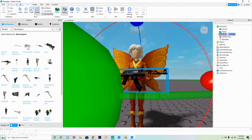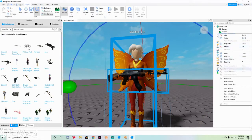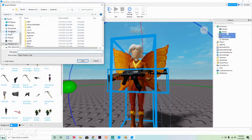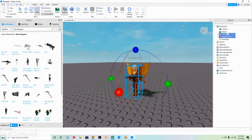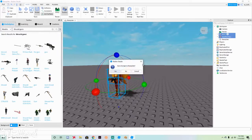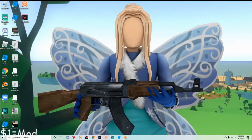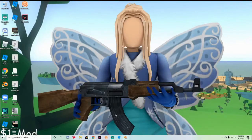Once you're done posing, hold Control and click the AK, then hold Control and click the Wildfire Fairy. Right-click the AK47 and click Export Selection. Go to Documents, make sure it's saved as an OBJ file, name it something like 'gfx tutorial', and save. Now open Blender.